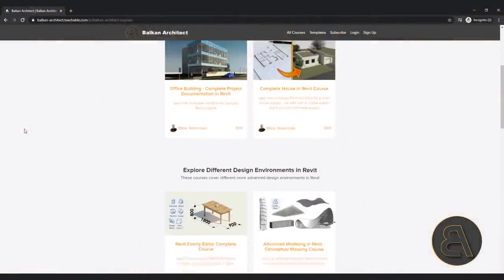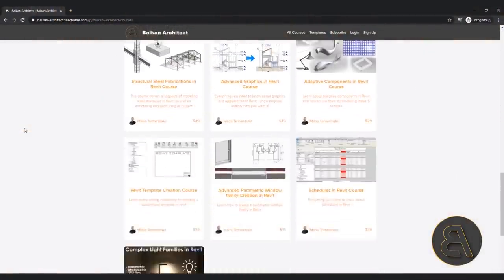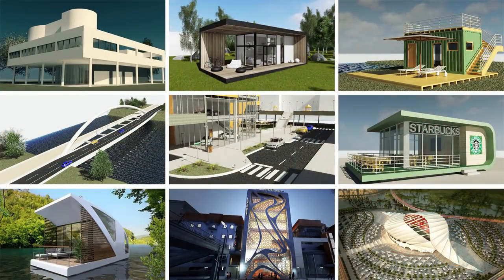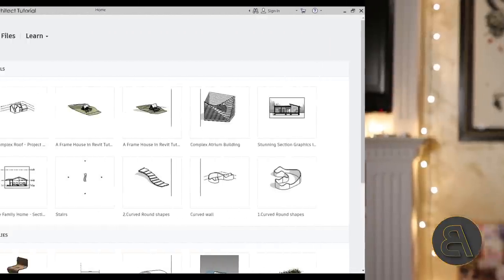Before I get started I would just like to encourage you to check out my website balkanarc.com - that's going to be the first link just below the video in the description. I have over 95 hours of content, both beginner, intermediate, as well as advanced level courses if you want to become a Revit expert. Also if you're interested in getting all of my Revit project files, including this cool ceiling, those are available on my Patreon page, the second link below the video.